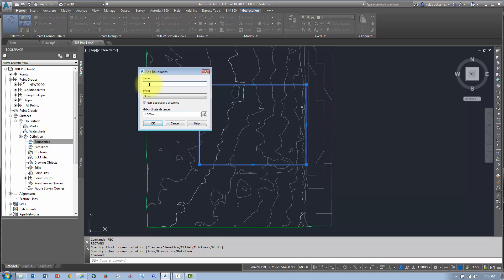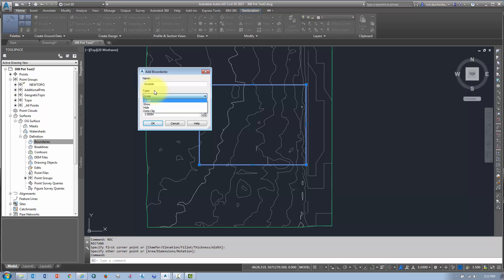And again, just right click. It'll ask us for the name of the boundary. I'm going to call it outside boundary. And there's three or four different types here. I'm going to go over a few of these later. But outer boundary means that everything outside the polyline is removed. So that's what I want to do.